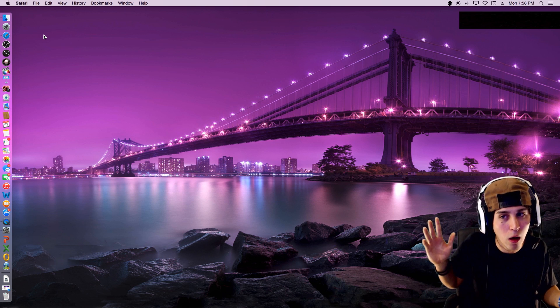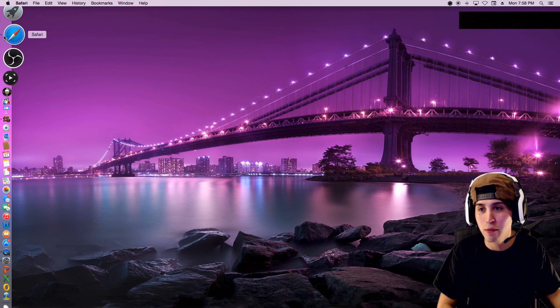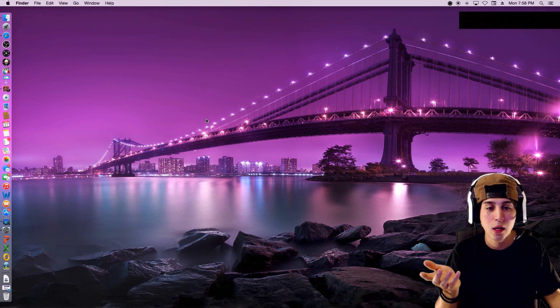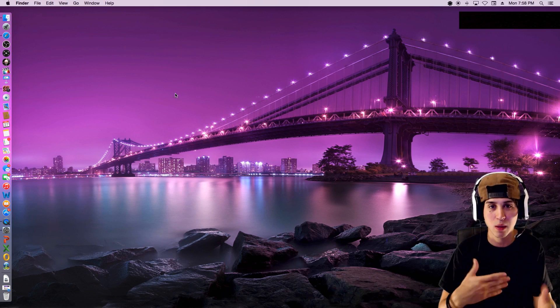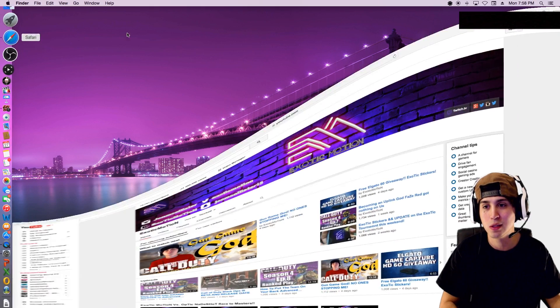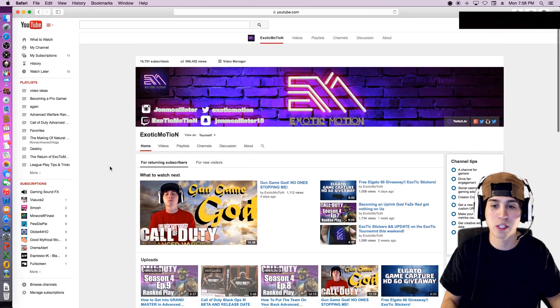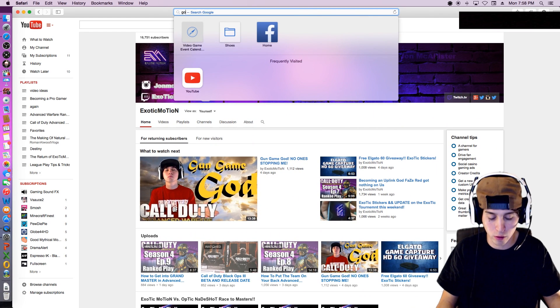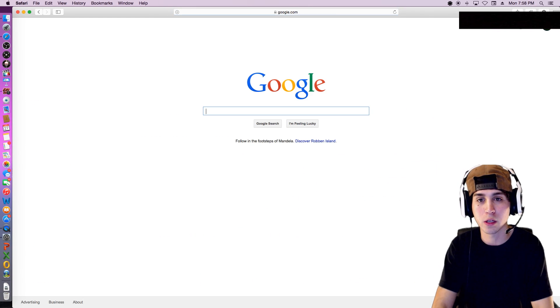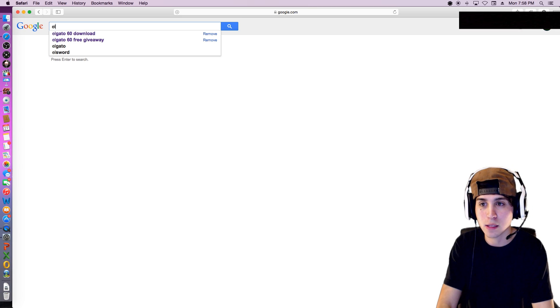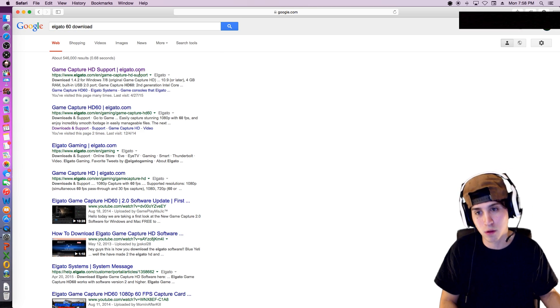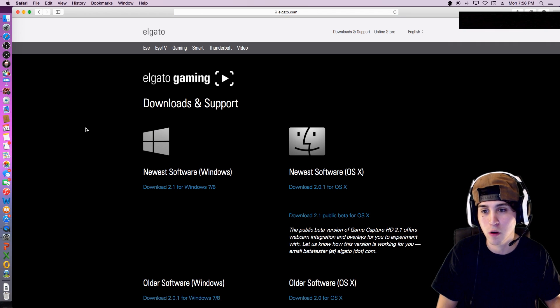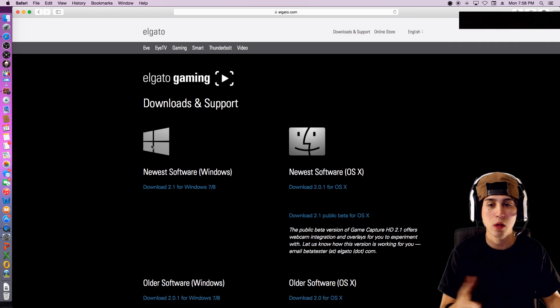Let's get right into it. If you guys open up Safari, now I have a Mac so if you have a PC it's pretty much the same exact thing, just different downloads. Just go to Google, search up Elgato HD60 download, enter, and click the first link that pops up.